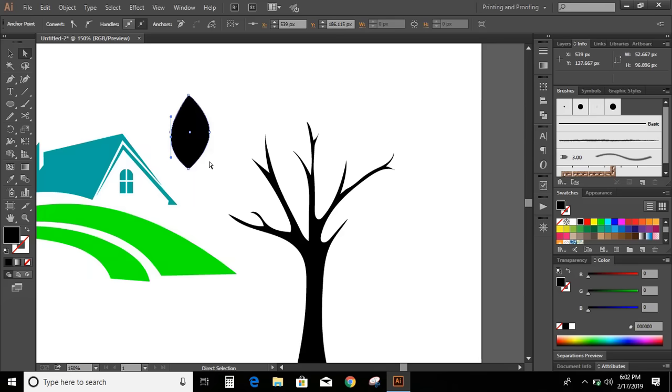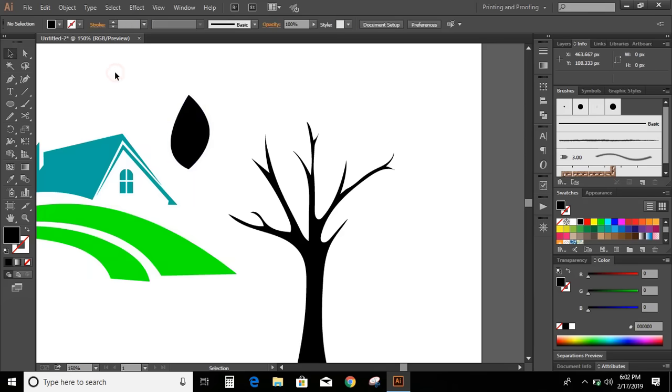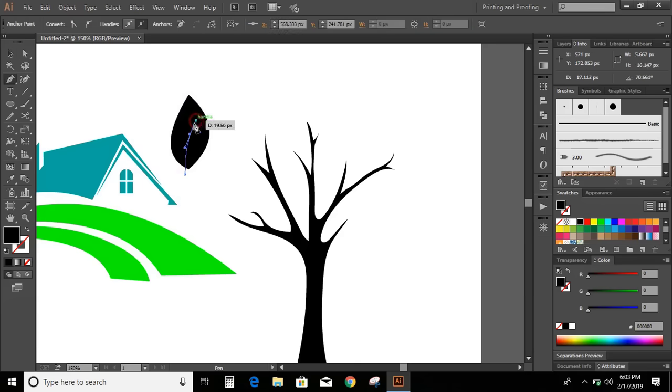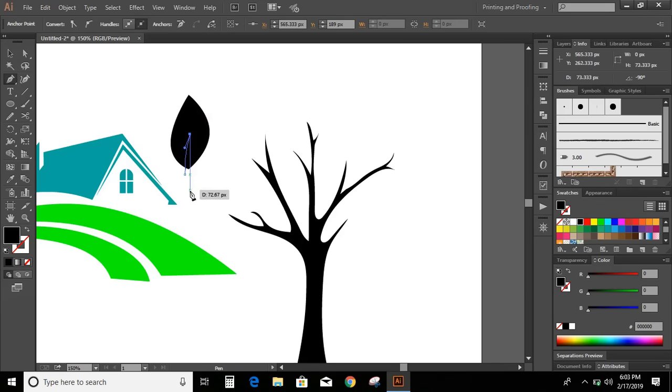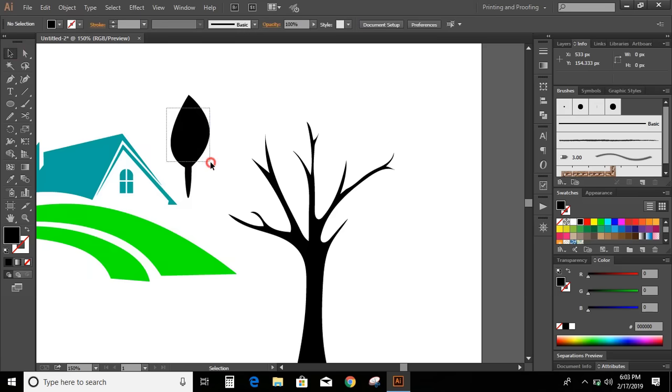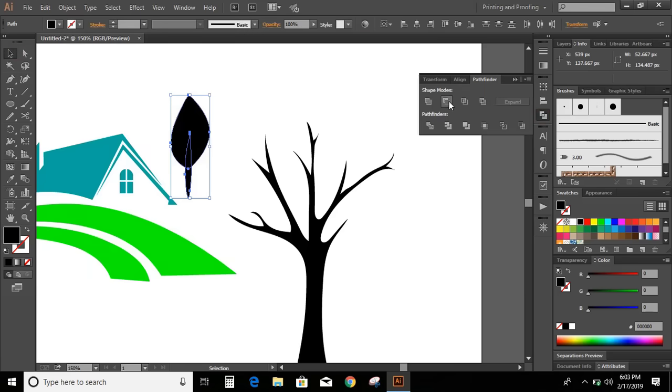Take it downward. Now take this pen tool and make a gap. Select both and minus it.